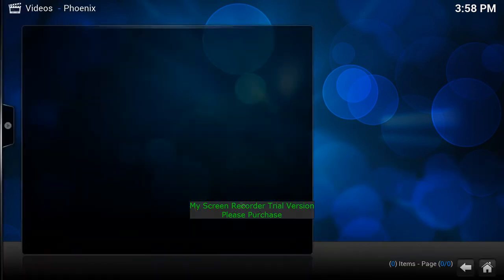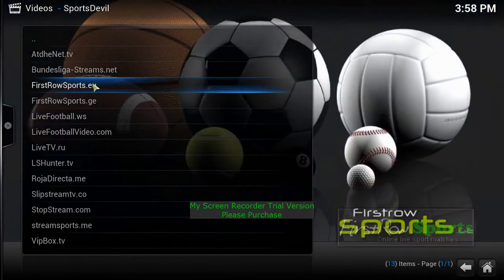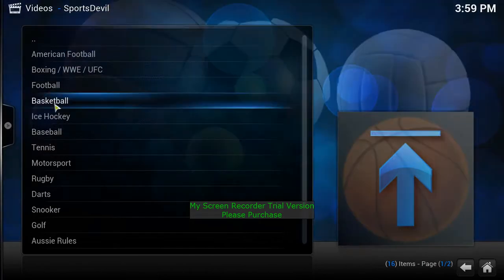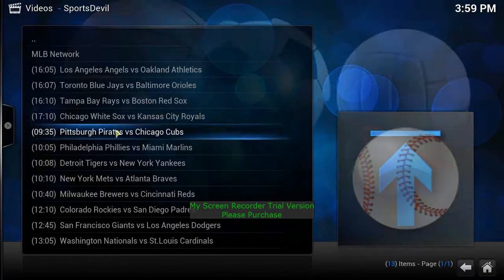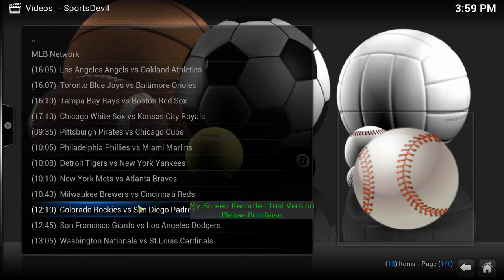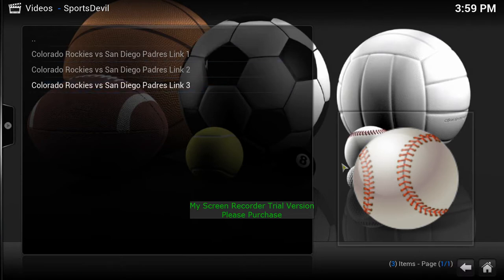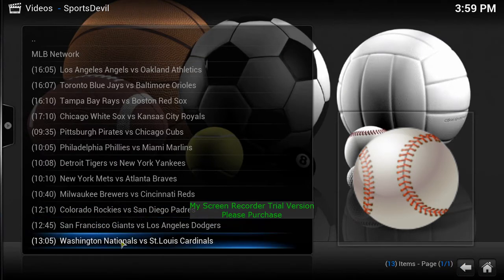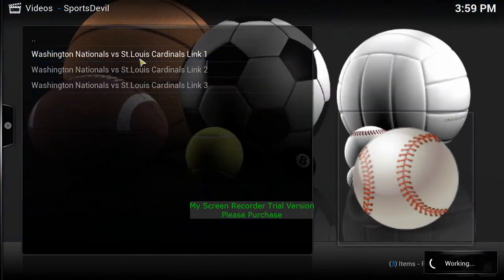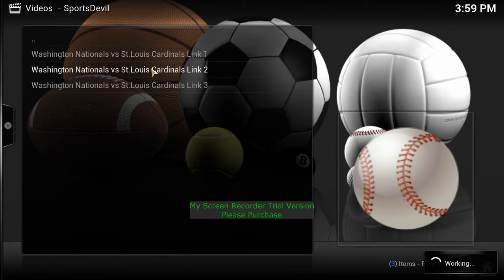Sports Devil is another one for you guys if you want to watch live sports. Some of you may be familiar with these streams — you've got First Row Sports EU. If you want to watch baseball, for example, here's Padres vs. Colorado Rockies, and Washington Nationals vs. St. Louis — that one should still be on right now.